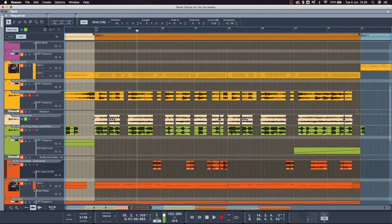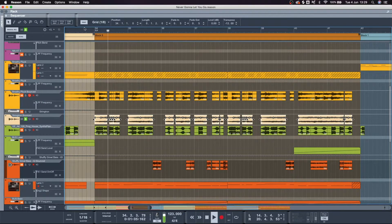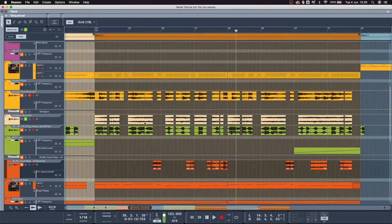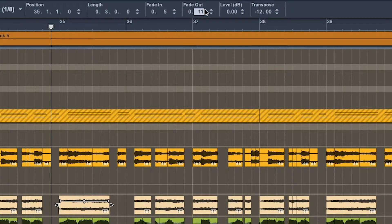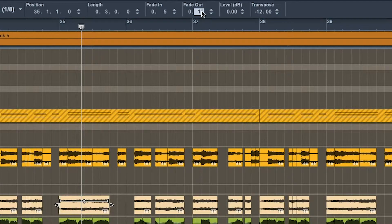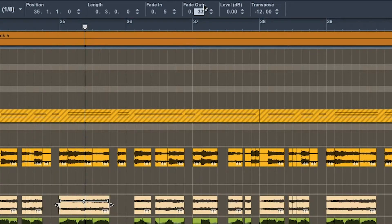One thing that you can do is highlight all of this. I usually go fade in by five and fade out as well by five, and then I zoom in on certain clips that need some more and increase that as needed to get rid of any kind of clicks.